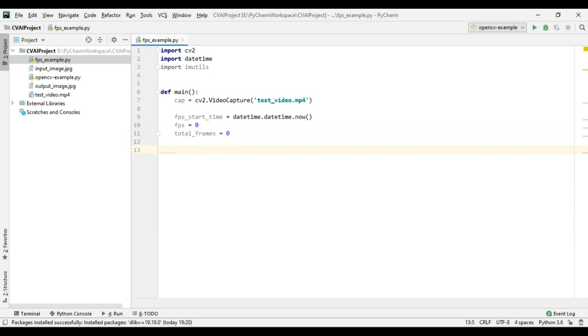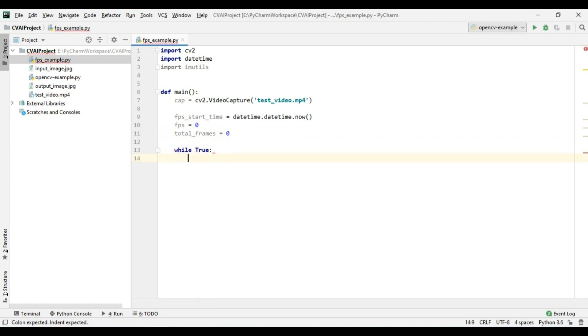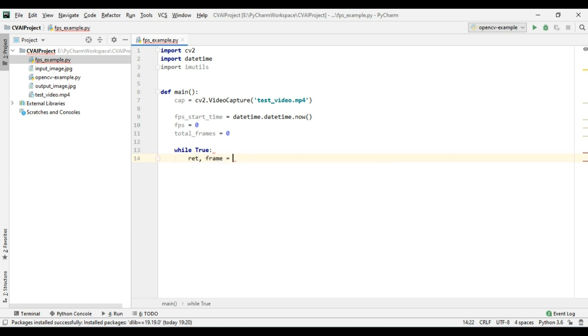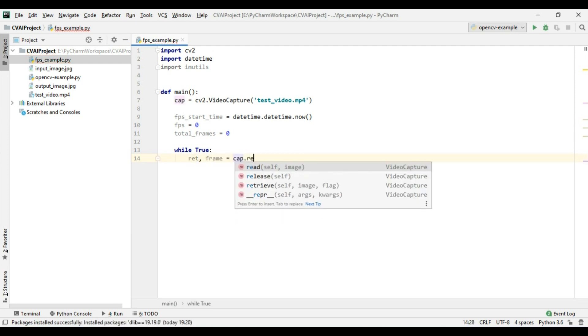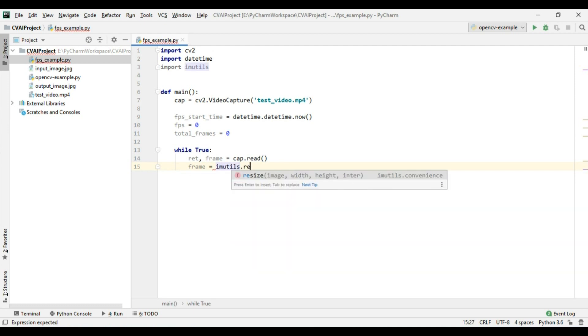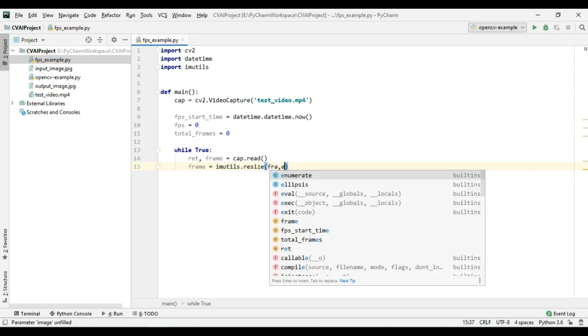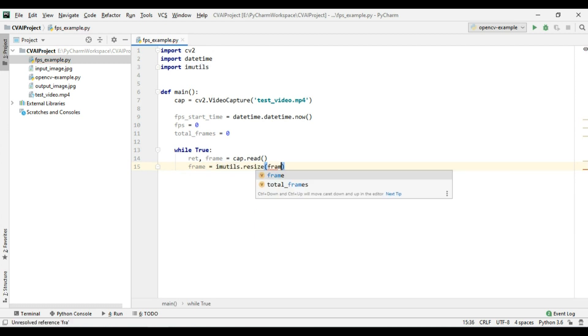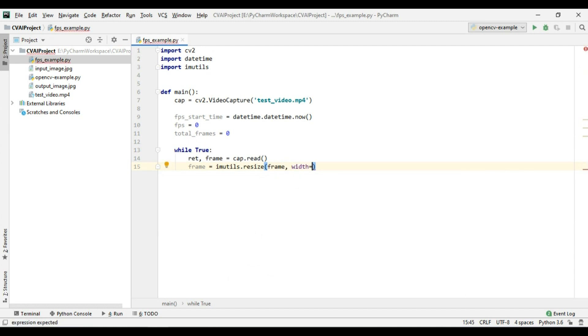Now after this we will take a while true loop and we will read the frames from our video file which is cap dot read and again we are going to resize our frame. So imutils dot resize frame width equals to 800.